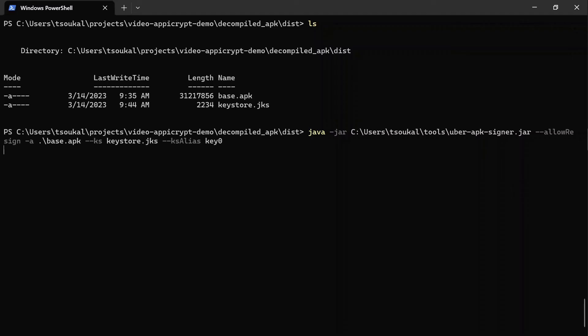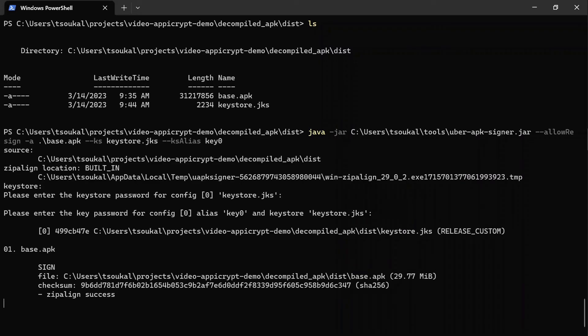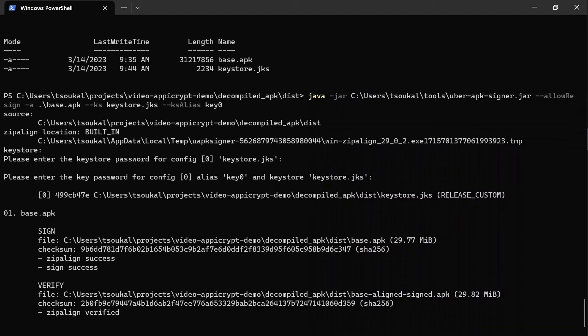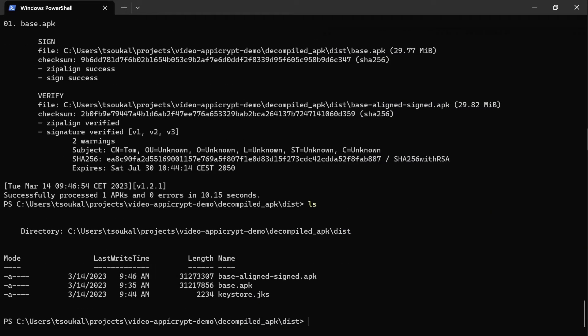To sign an APK, you will need a valid certificate and a tool such as Android Studio or the JarSigner command line tool. The process typically involves generating a key pair, creating a signing certificate, and then using the certificate to sign the APK.